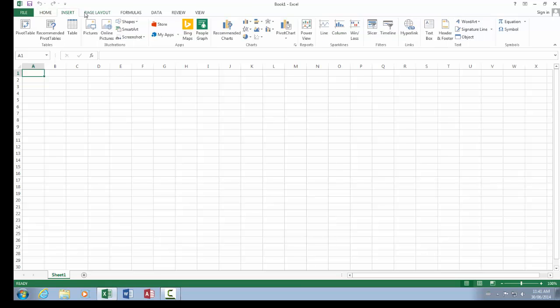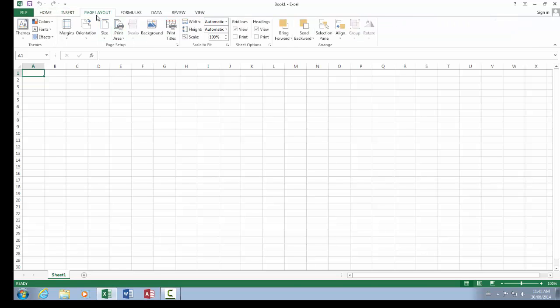Now one thing to get used to is there's the Home tab, the Insert tab, and the Page Layout tab, so there are the menu tabs up at the top of the screen that are part of the ribbon.